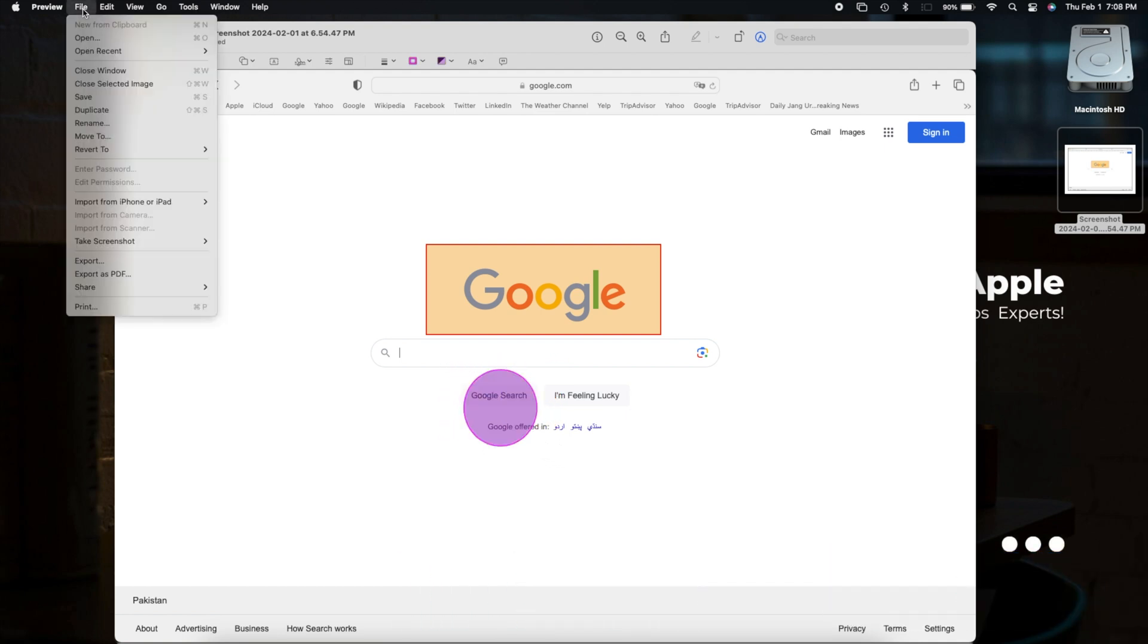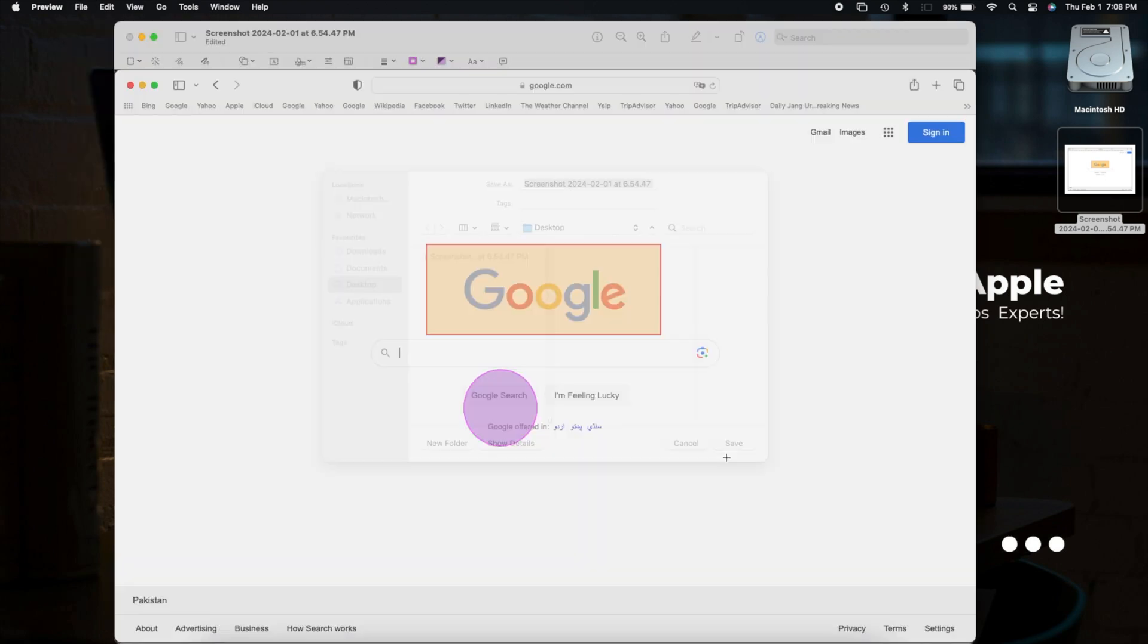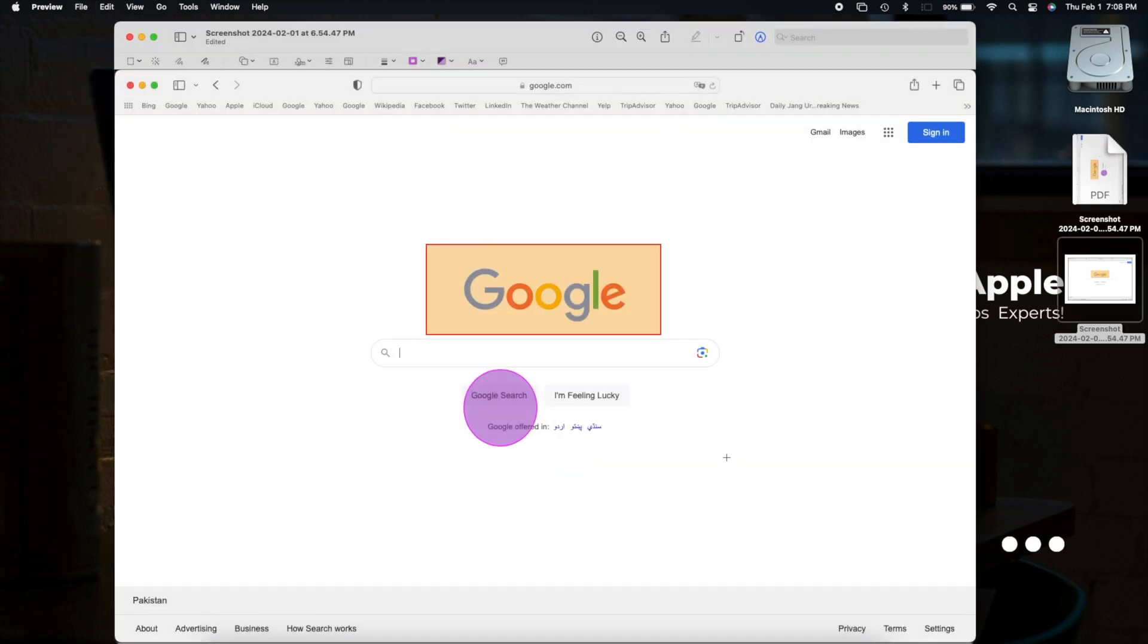Click File in the menu bar and hit Export as PDF. Save it, and there you have it, a brilliantly highlighted screenshot.